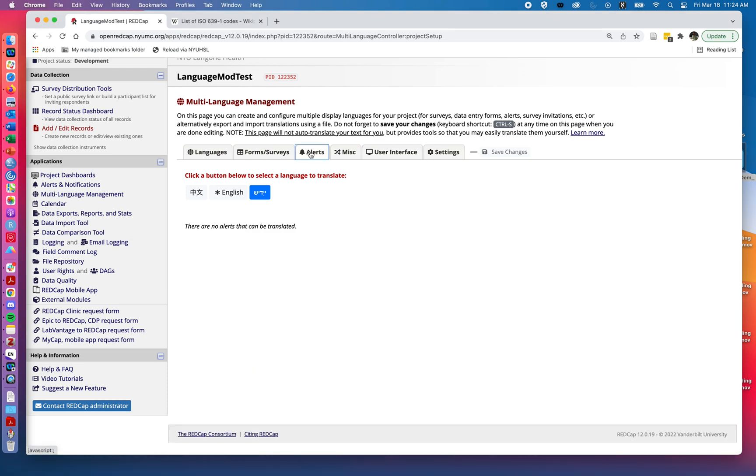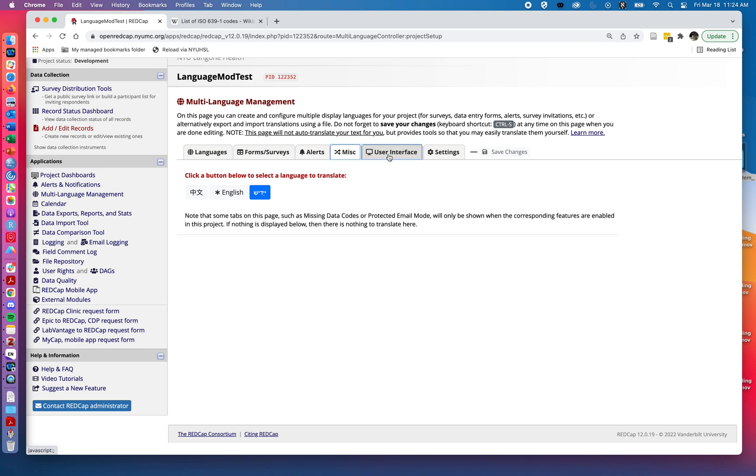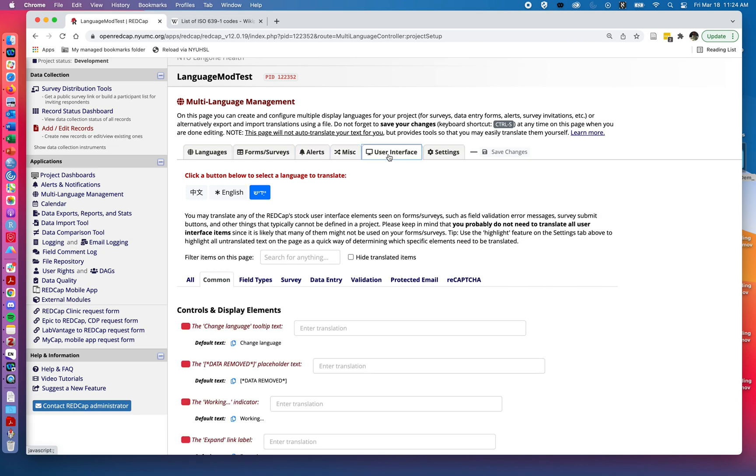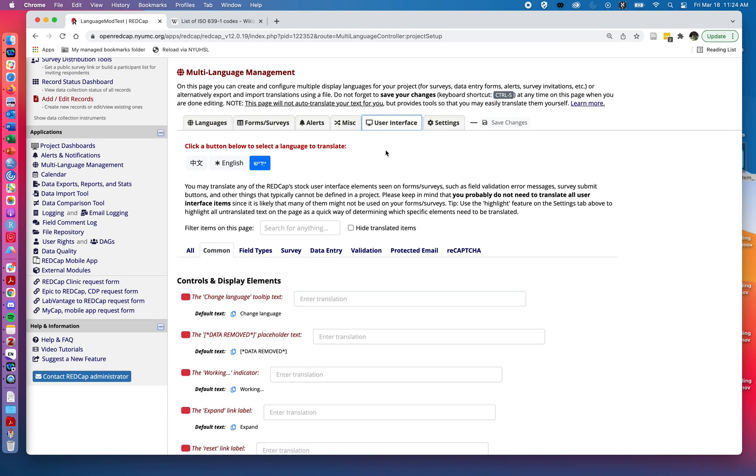If we had any alerts set up on our project, we might see things under alerts as well as under miscellaneous. But for right now, we have not set that up. So to keep things relatively simple, we're going to jump over to user interface.